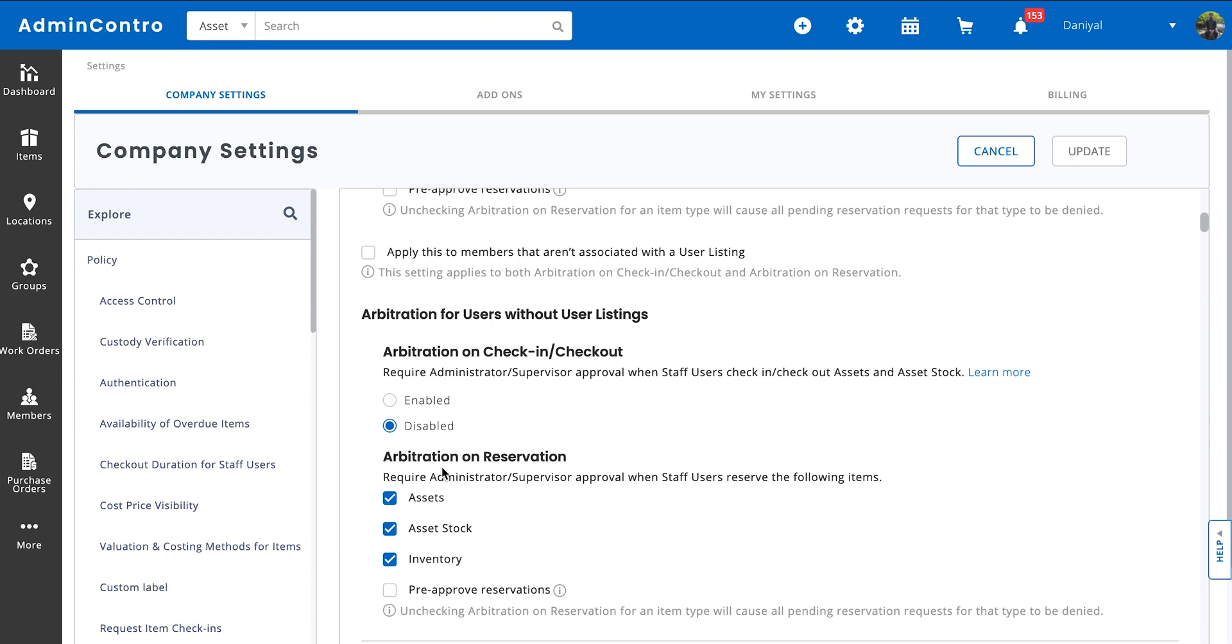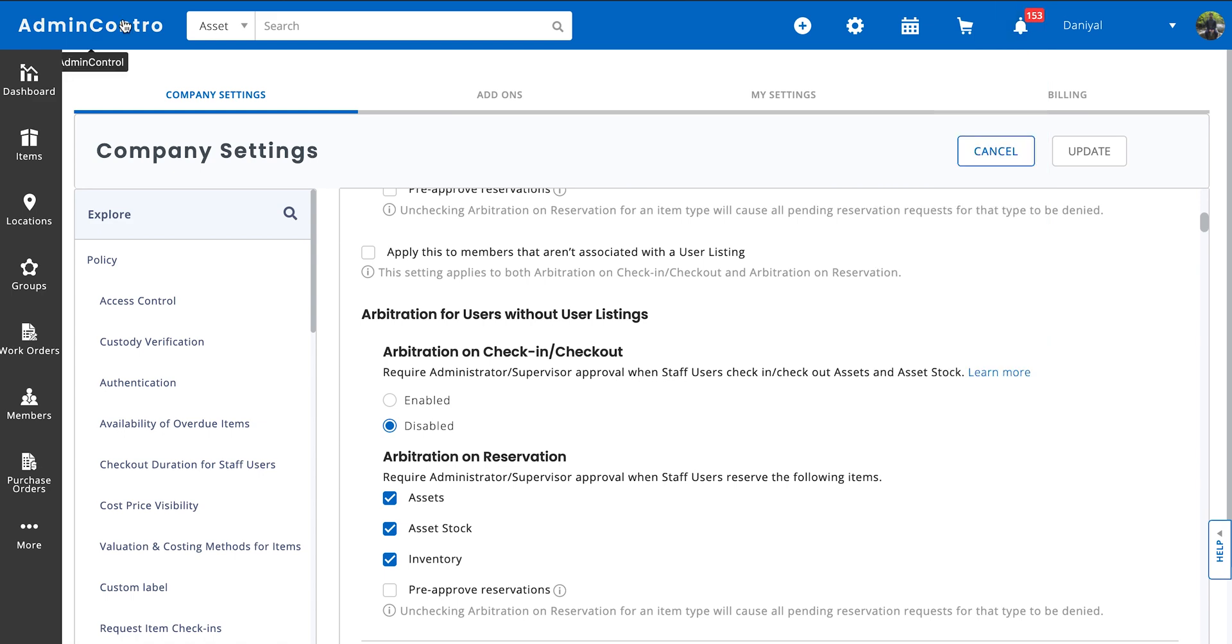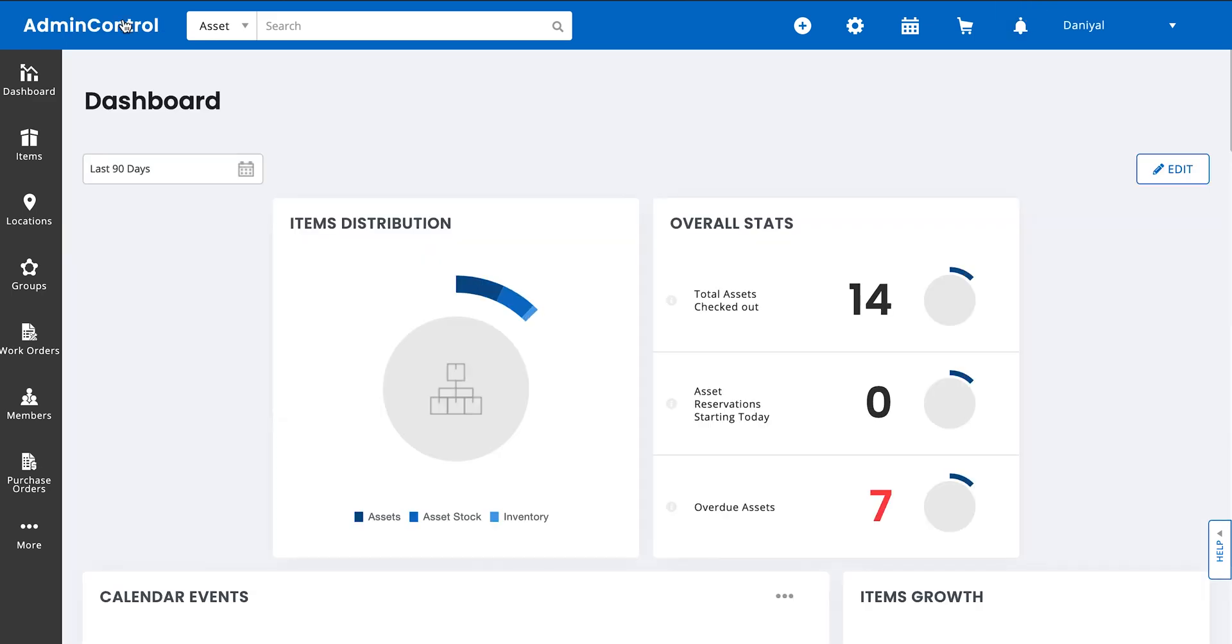You'll get all of the notifications from the bell icon over here, which you can then decide what action to take on. Now let's look at this from the staff user's end.